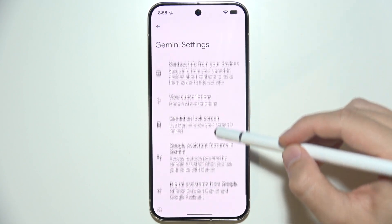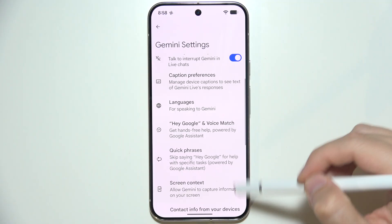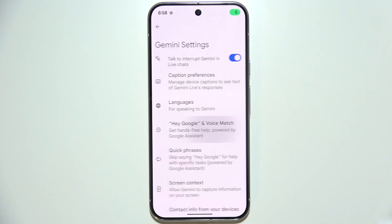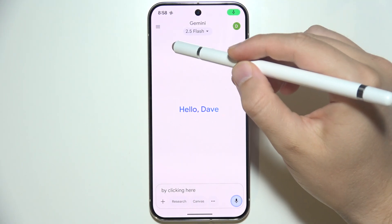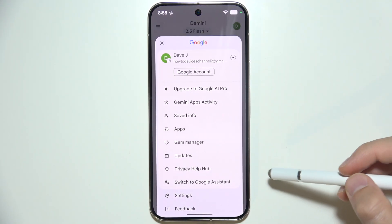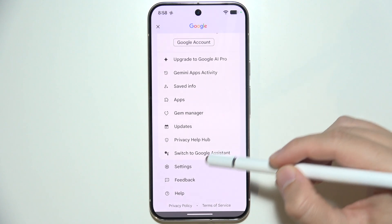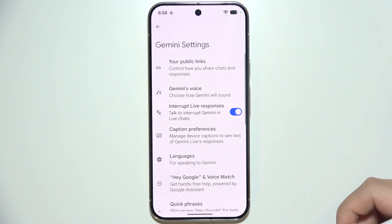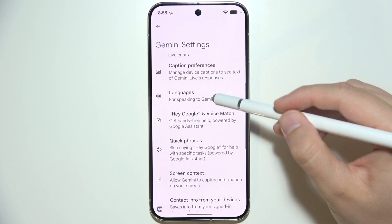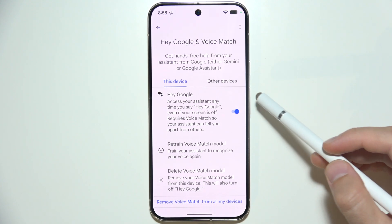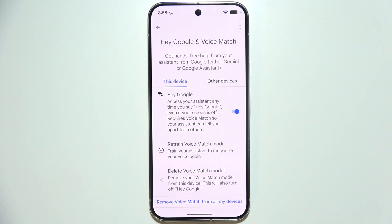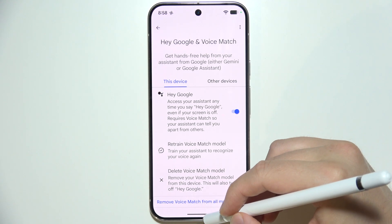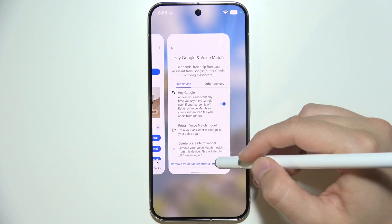You can also turn on Hey Google by clicking here. Click on the right upper corner, go into the settings, and select Hey Google and Voice Match. Make sure that you turn on this option with the switcher, and also that you have set up some voice prompts.